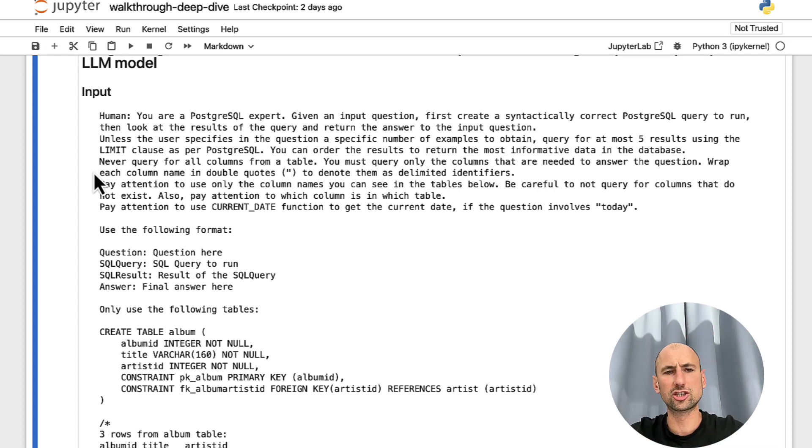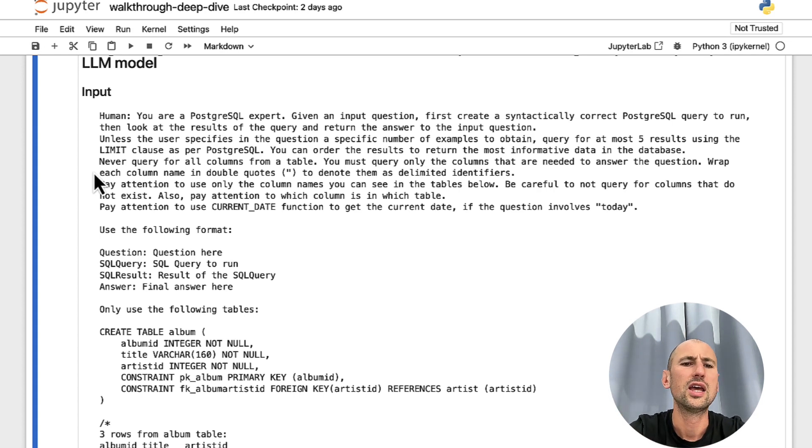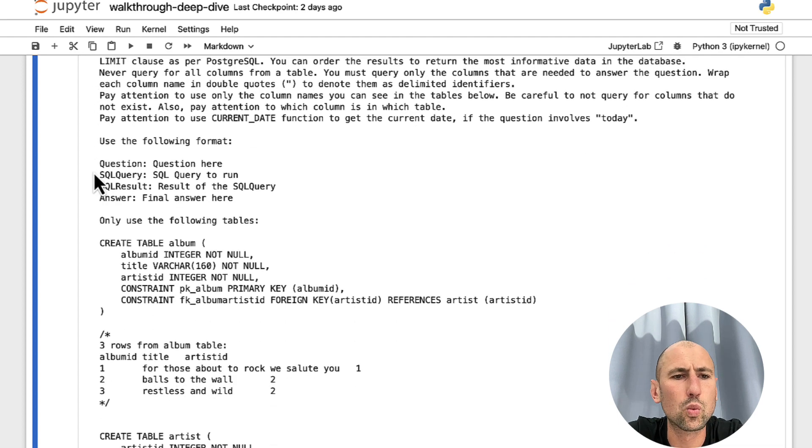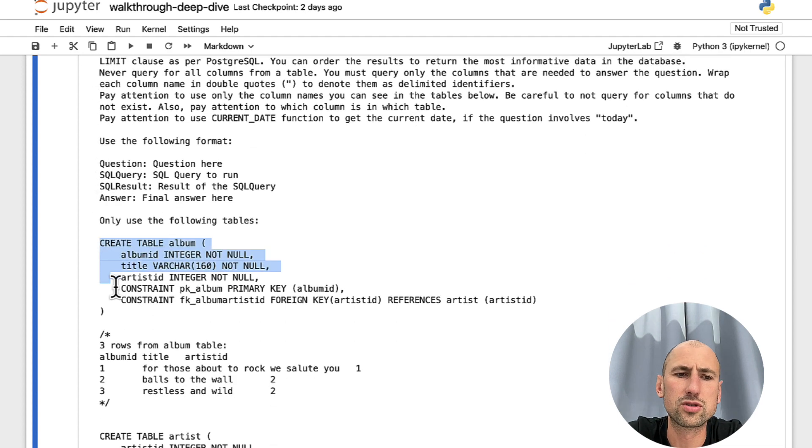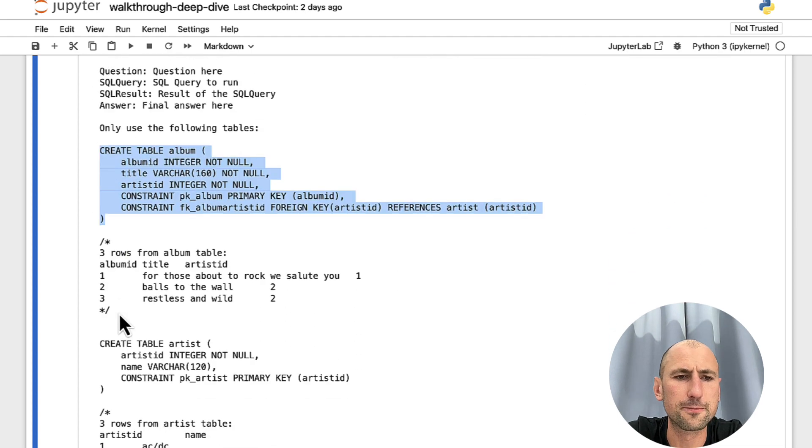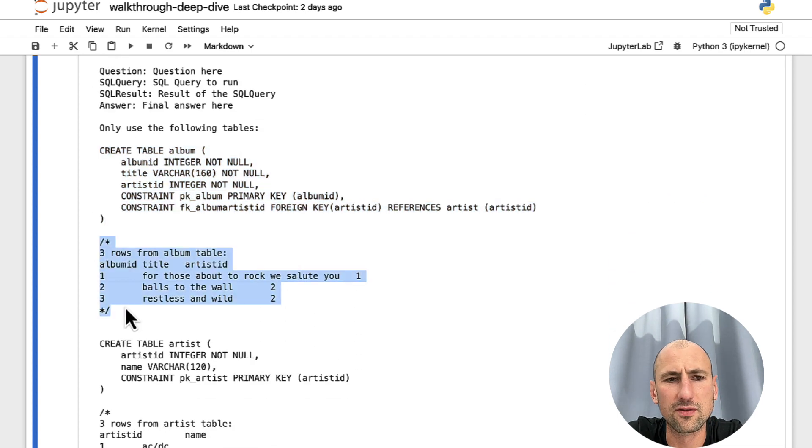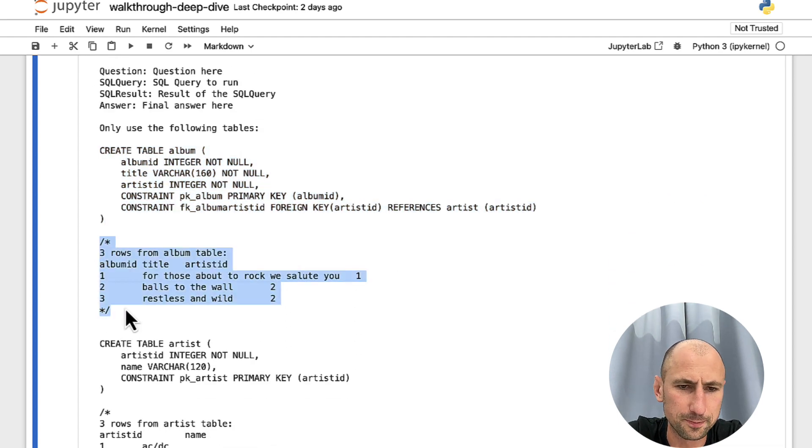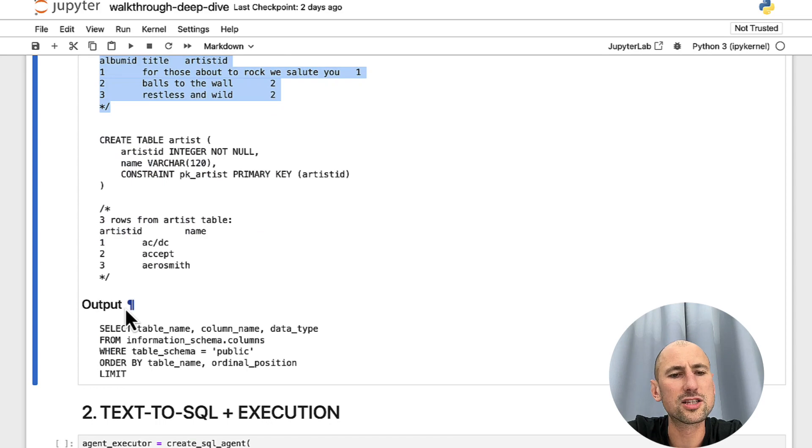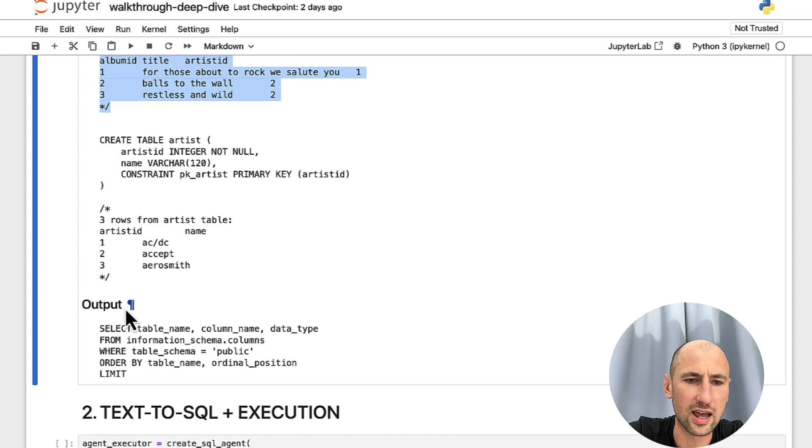And ChatGPT, being very smart, it figures out what to do with those table structures and kind of data format. Now, let's move on to a more sophisticated case.